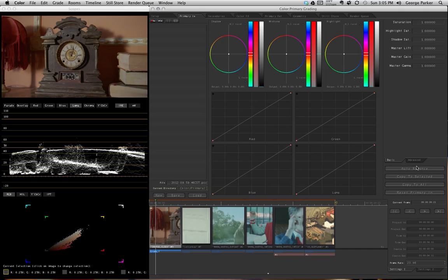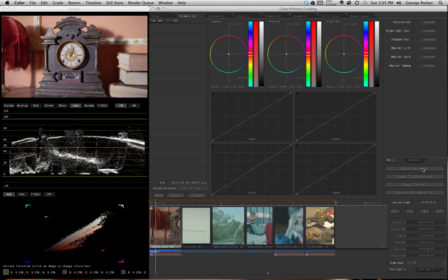I'll hit autobalance. You'll notice that it brought that one little trace all the way up to 100, and it left the black point pretty much where it was, right around 5%. Five percent is a good number — we don't necessarily always want to go all the way down to zero, because at zero there is no information in the shadow area. We want to maintain as much detail as we can.